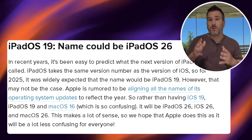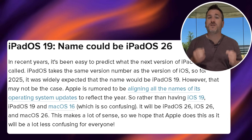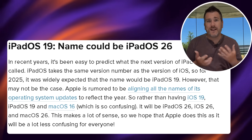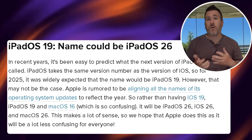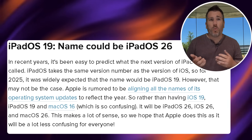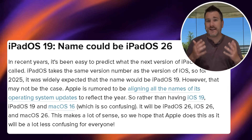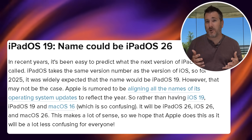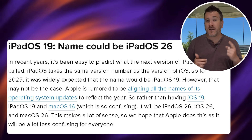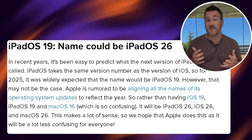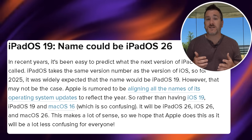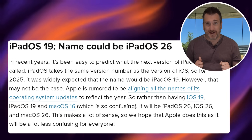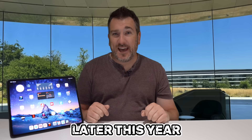It looks like the naming is going to be named after the following year, so 2026. This makes the numbering a little bit easier to understand — where we are on generations and what year features came out. It is looking likely that iOS, iPadOS, and all the others that were going to be version 19 are now going to start with 2026 or 26. So we could actually be getting iPadOS 26 later this year.